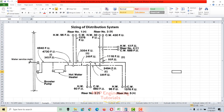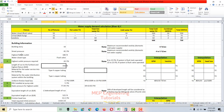I divided each riser into sections — section A, B, C, D, E, G, and I — because we need to calculate the pipe sizes and demands for each section individually.